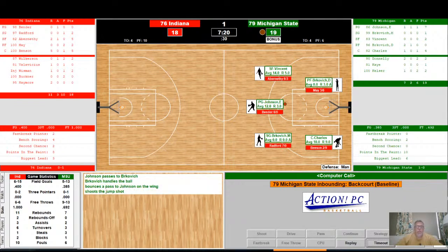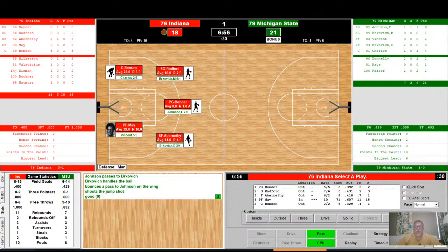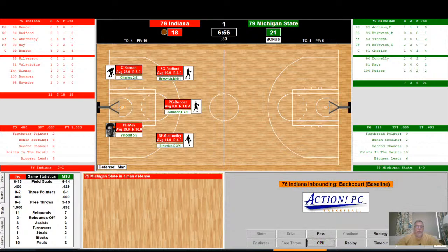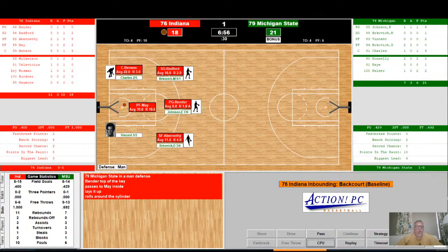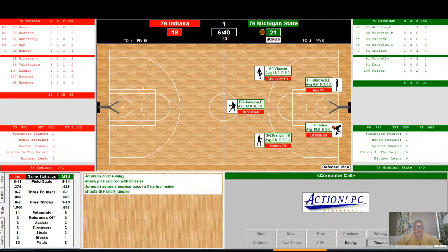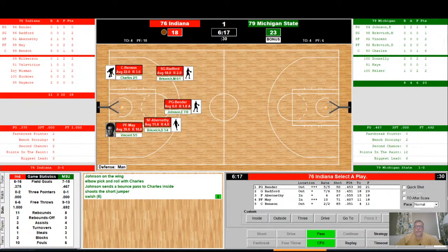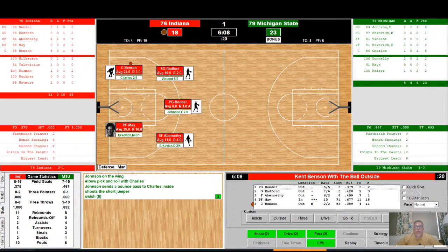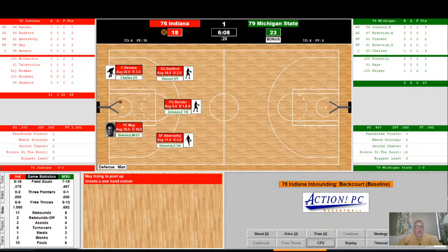May had a good game against NC State last game with 39 points. Brukovich to Johnson — he shoots a jump shot, good for his ninth point. Indiana will look to get the ball down in the post to May again. He lays it up — no good, rolls around the cylinder. Rebounded by Johnson — they kick the ball down low to Charles. Bounce pass from Johnson to Charles — he shoots a short jumper and it is good for his sixth point. Indiana moves the ball around the perimeter — they kick it over to Benson on the outside. He looks to get the ball to May, who shoots a one-handed runner and it's good for his fourth point.